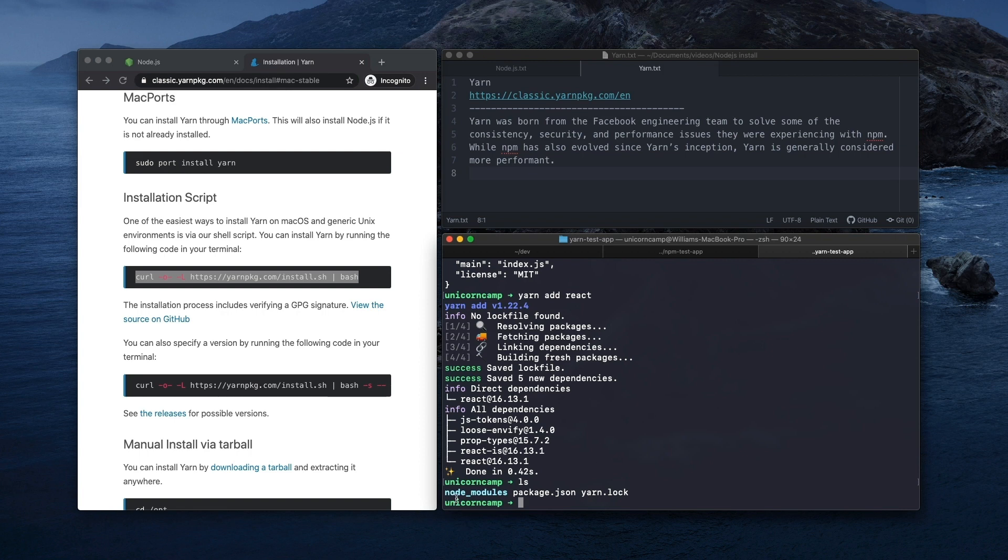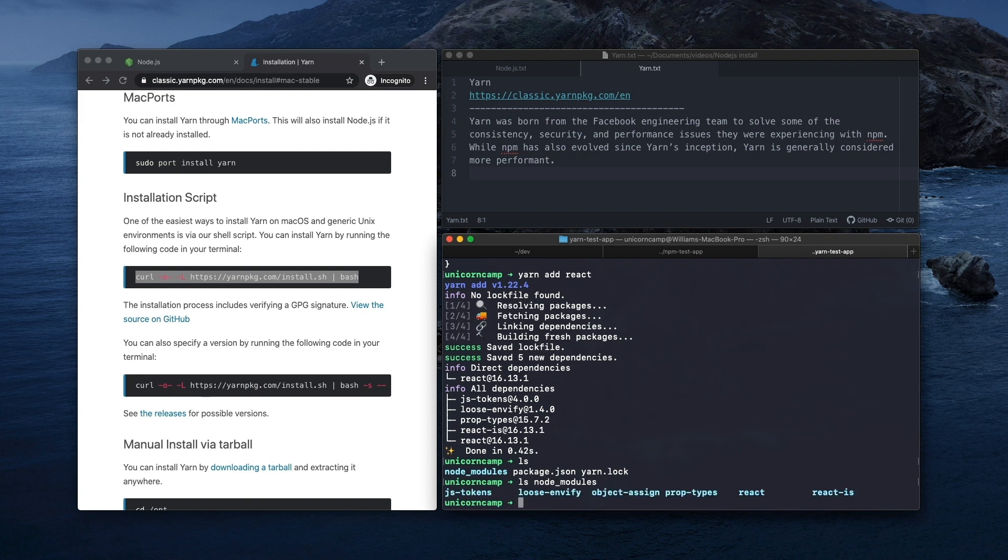So here again, we have a node_modules directory, we have our package.json and for Yarn, it creates a yarn.lock file. Same thing, the yarn lock file is going to have those exact versions. So if you share this project with another developer, it'll install the same versions. And then we can peek into that node_modules directory again, same thing, it's going to have React and its related dependencies.